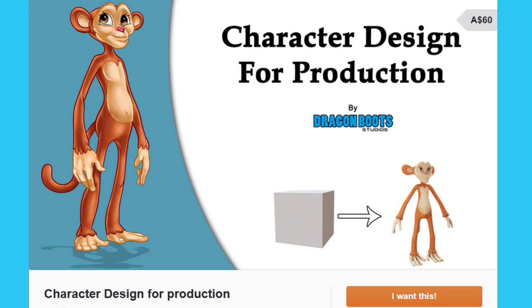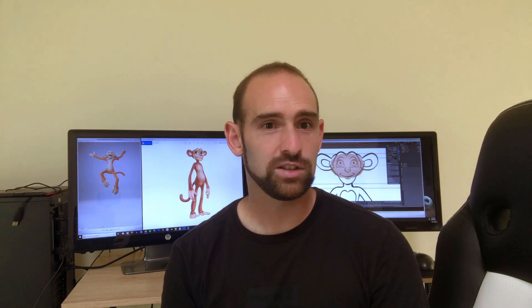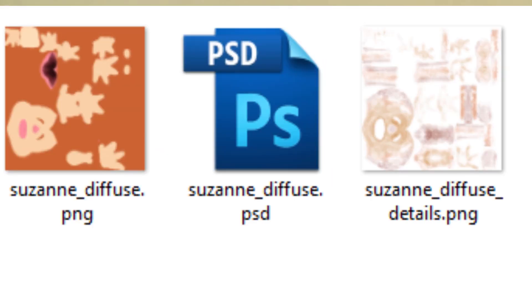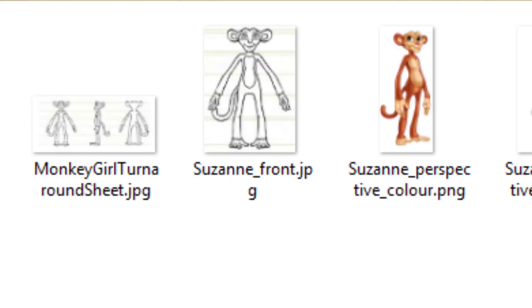The paid version will be available on both Gumroad and Blender Market — again, links in the description below. So what are you going to get if you go and get yourself the paid version? Firstly you'll get access to all of the assets: scene files, textures, a copy of the final rig, reference images, etc. So if you wanted to skip the modeling stage and jump straight into rigging then you're able to do that. It also means that once you get to the end of the tutorial you're guaranteed to have a working rig ready to start animating with.